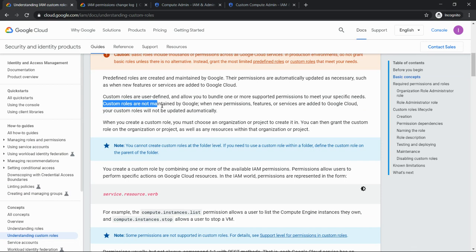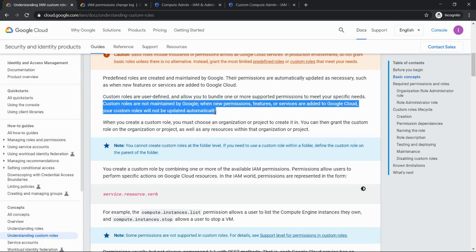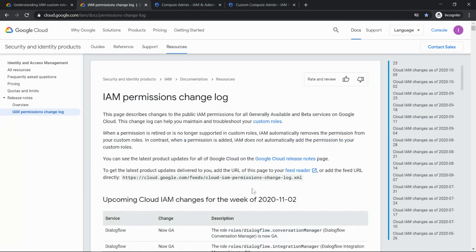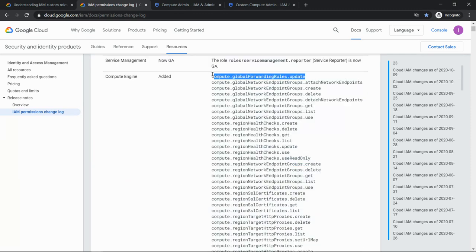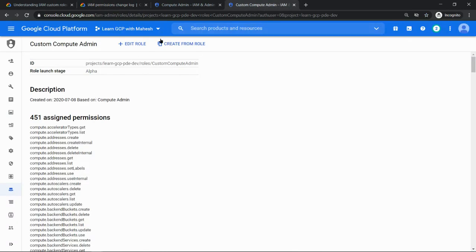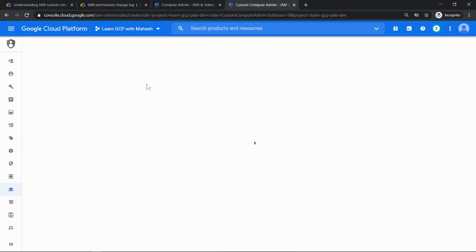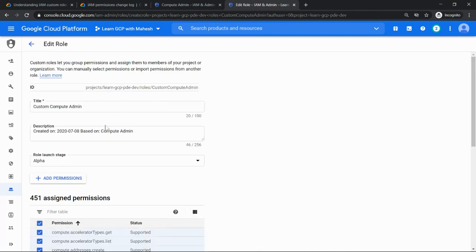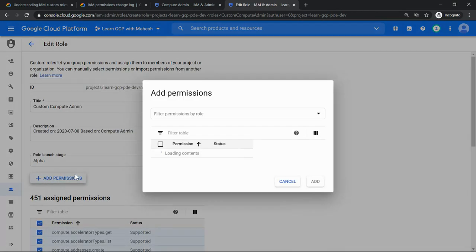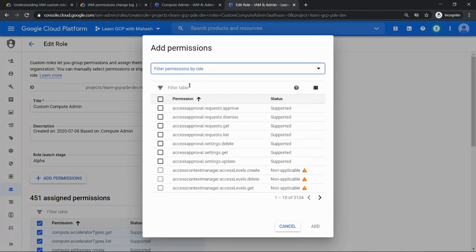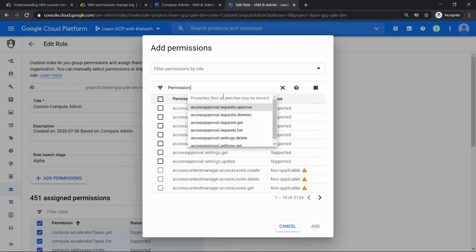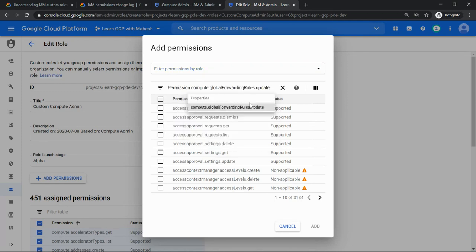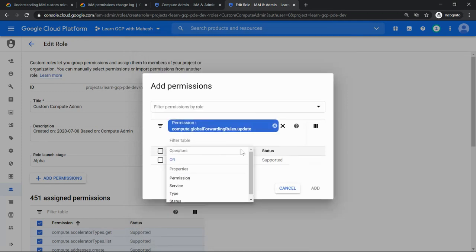So whenever you create your custom roles, if you feel this permission, for example this permission is important for you, you have to manually copy this. Now click on edit role and add this permission manually is what they are trying to say. So just click on add permission, then permission, it will show up.